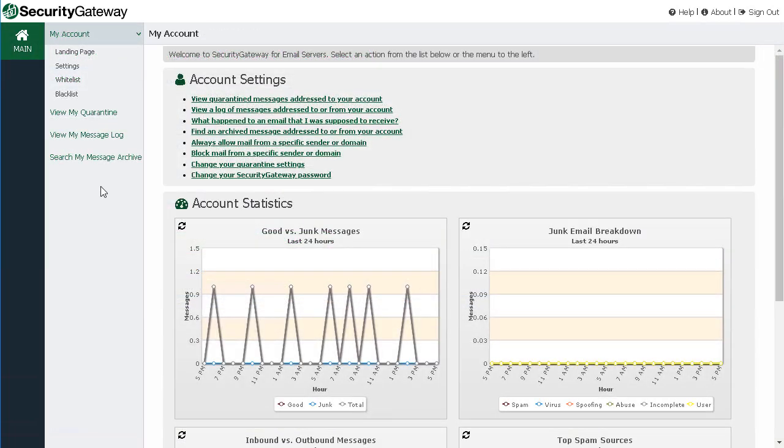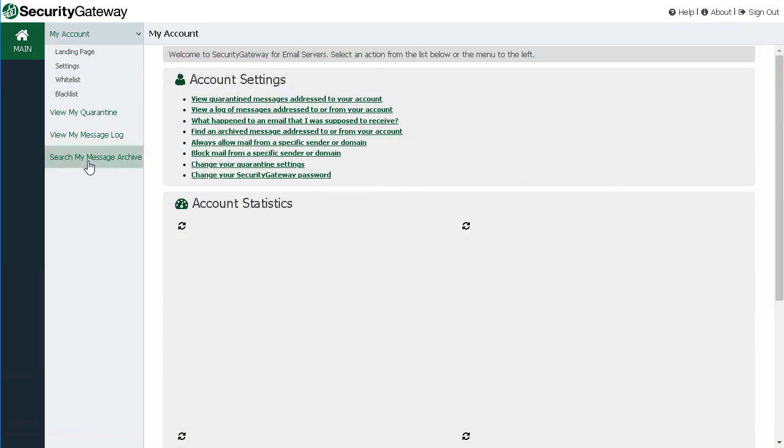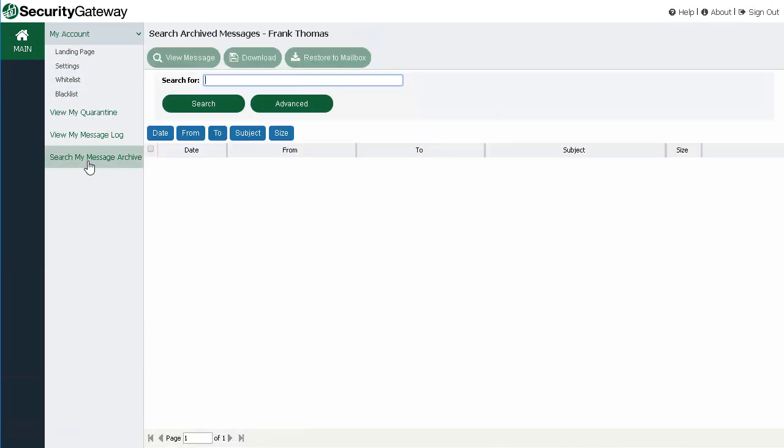For added convenience, end users can log into Security Gateway and search their own archived messages as well.